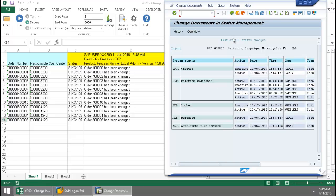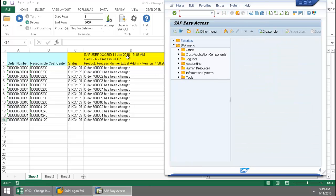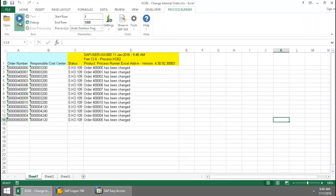Now, in order to reverse this, I'm simply going to, from this dropdown here, select Undo Deletion Flag. Again, press the Run button.